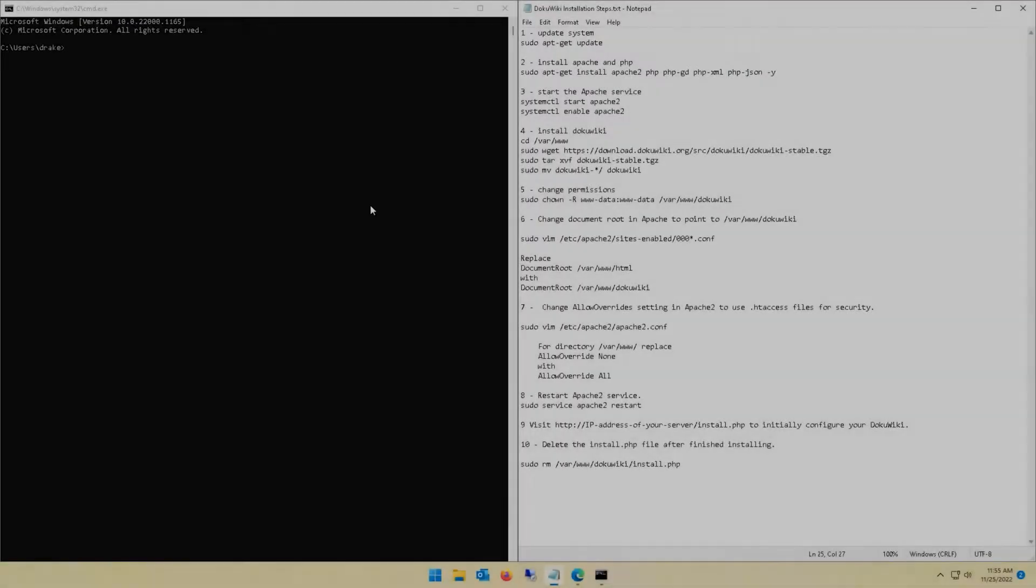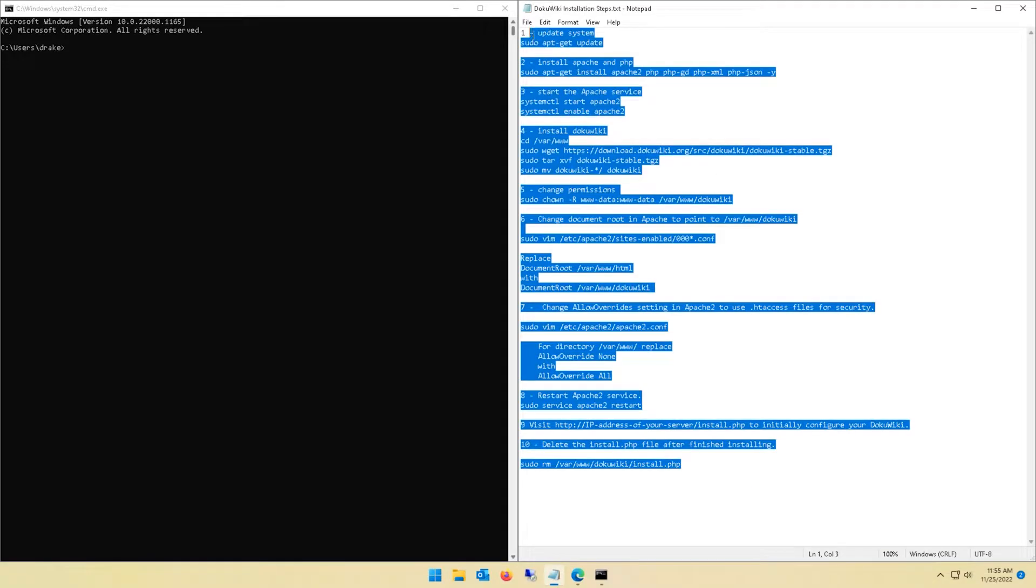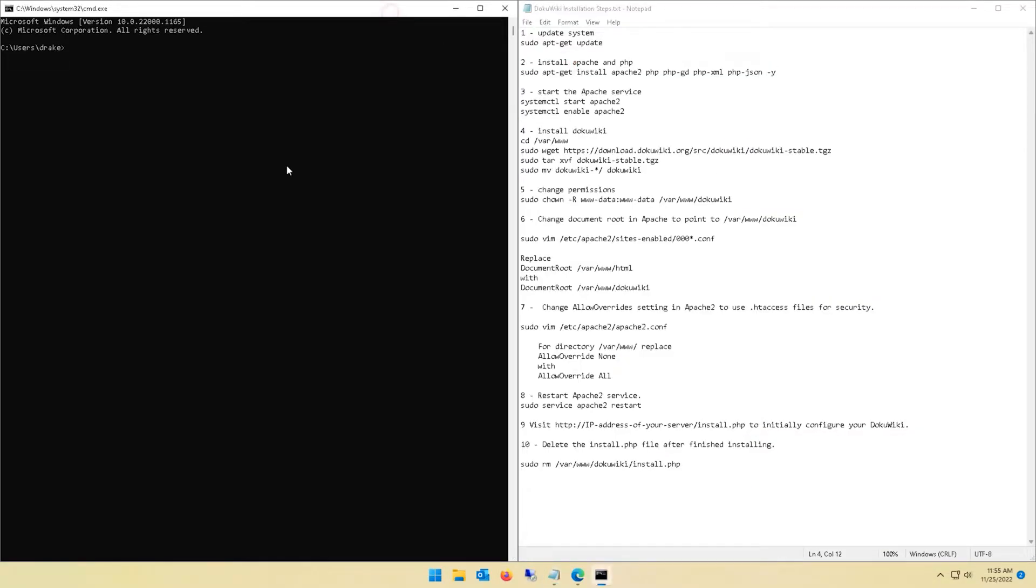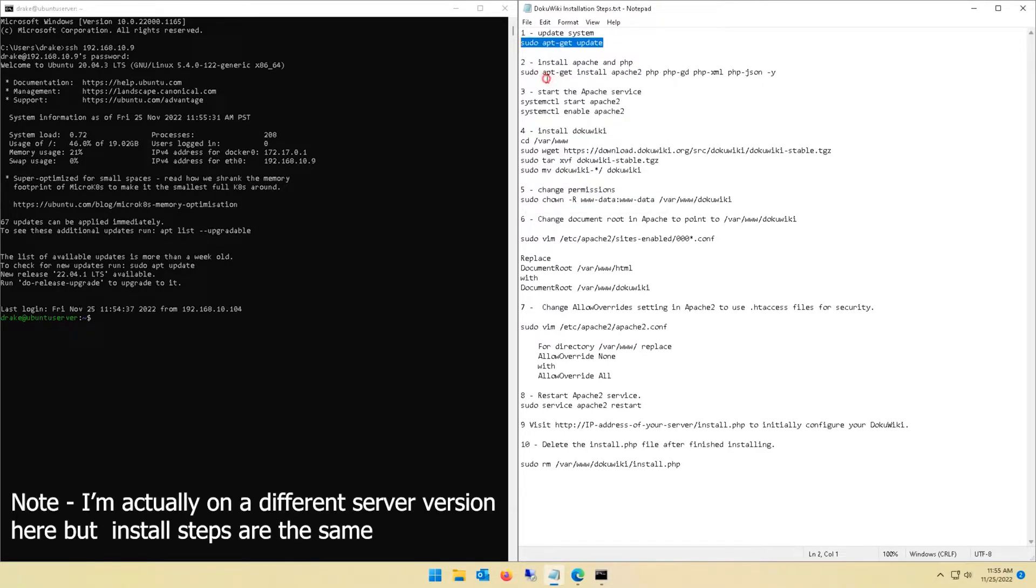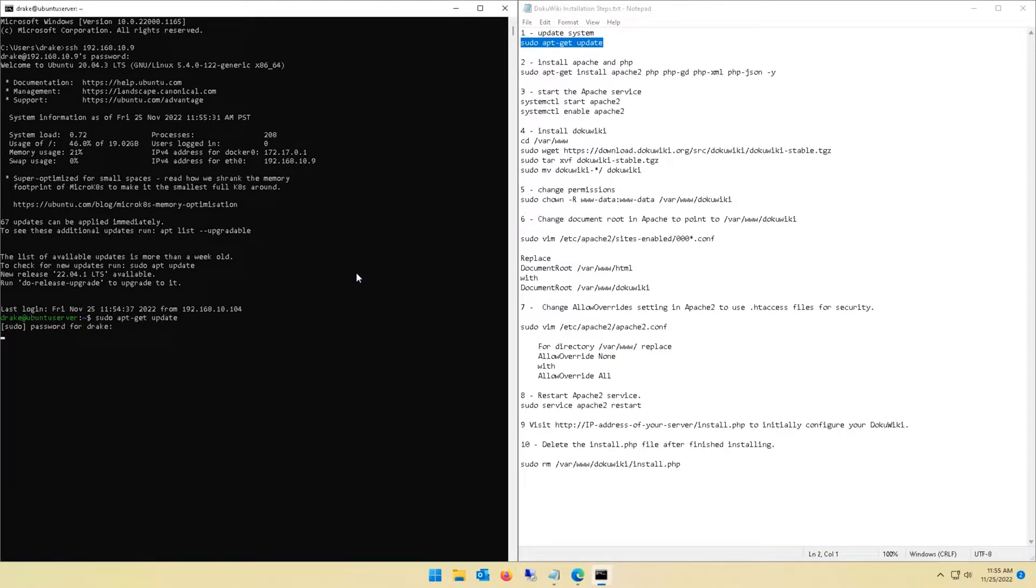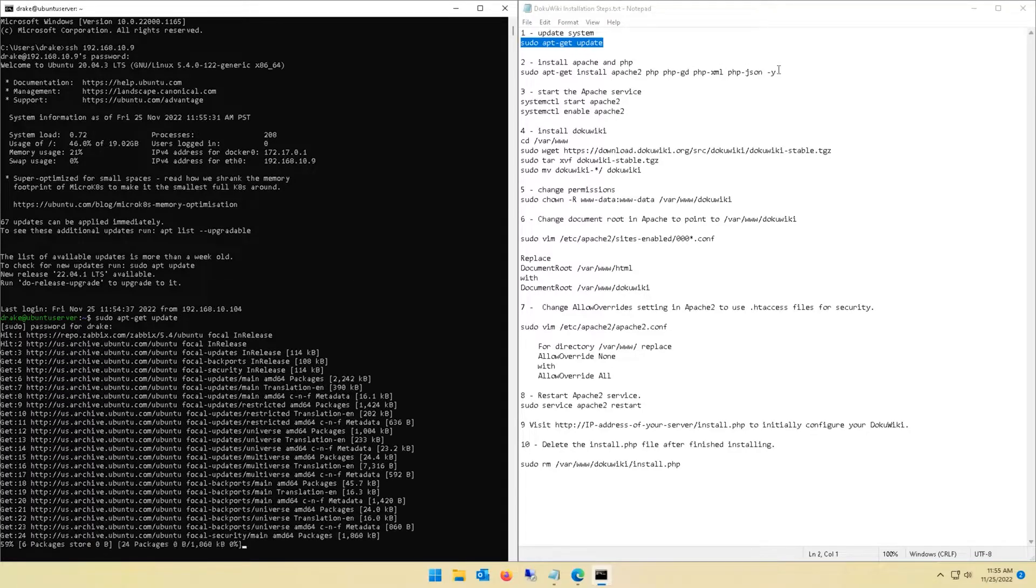Let's jump straight into getting this installed. On the right side I have my DokuWiki installation steps, and on the left side I'm SSHing into my freshly installed Ubuntu server. First step we're going to do is sudo apt-get update to update our server.